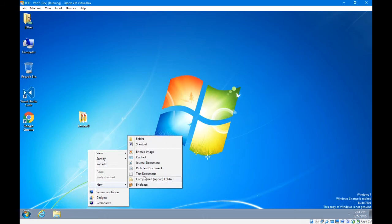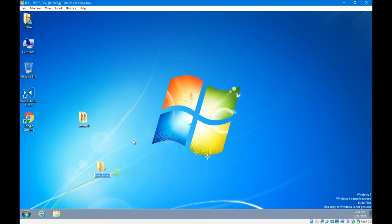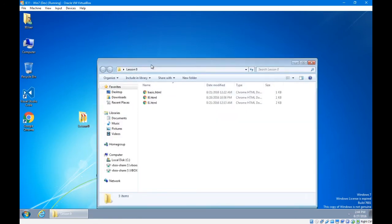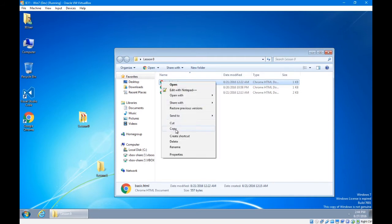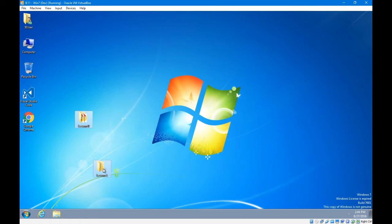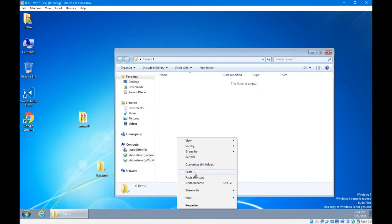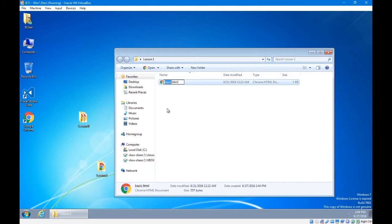I'm going to create a new folder because I'm in a new lesson. On Windows or Mac, go ahead and create a new lesson one folder. From lesson zero, we created the basic HTML file, so you'll need to get a copy of that. I can right-click copy from my lesson zero and then paste into my lesson one. I'll call this lesson zero one practice. So I've got a practice file ready.